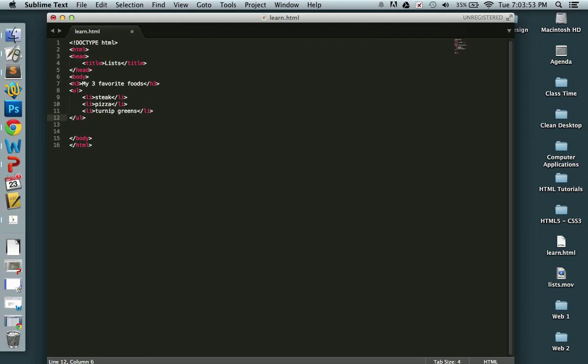Okay, so now I'm going to save this. Command S on a Mac, Control S on a PC. And I've saved this, and I'm going to open up our page.